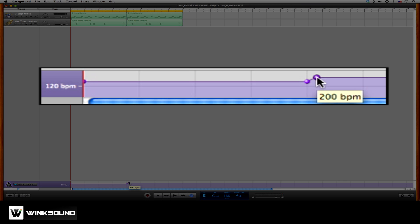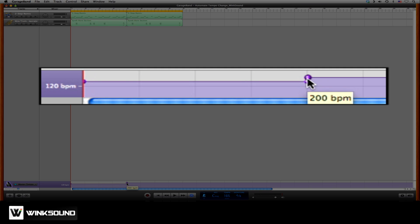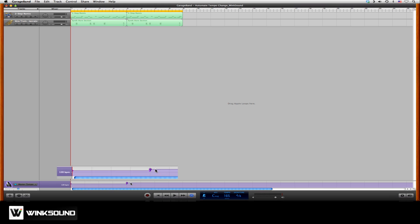Now we'll move the automation point a little bit to the left, so it starts almost right on bar 5 and adjust it again with the Shift key. Let's listen to the change.